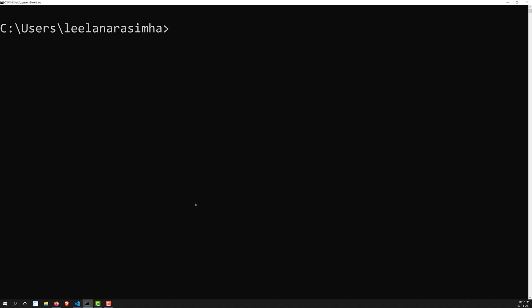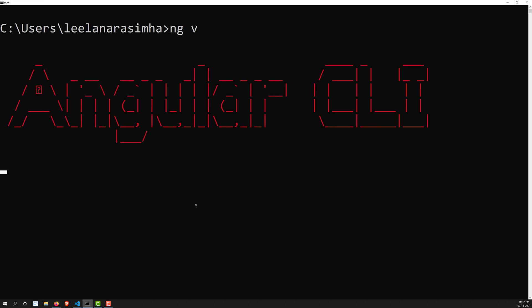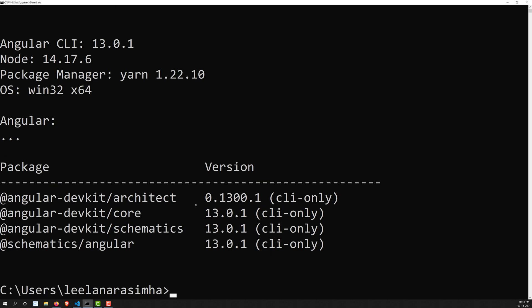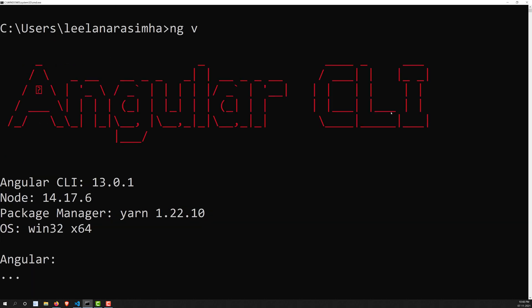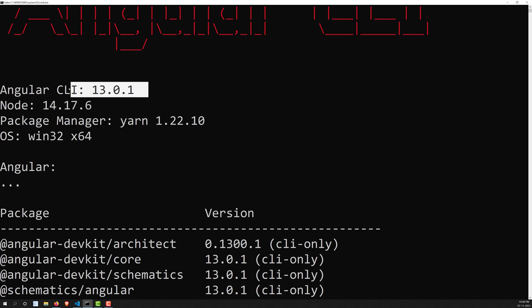Now let's clear the screen and verify the installation. To check whether Angular CLI is properly installed, use the command 'ng v'. It will display output including the Angular CLI text in red color — if you see that, Angular CLI has been successfully installed.